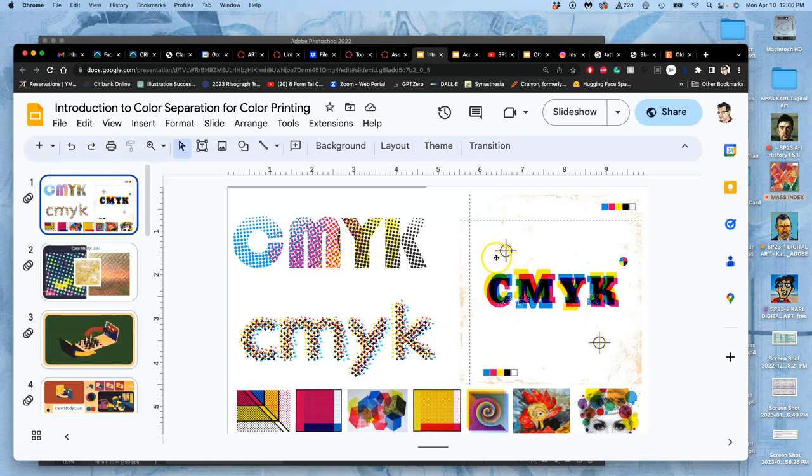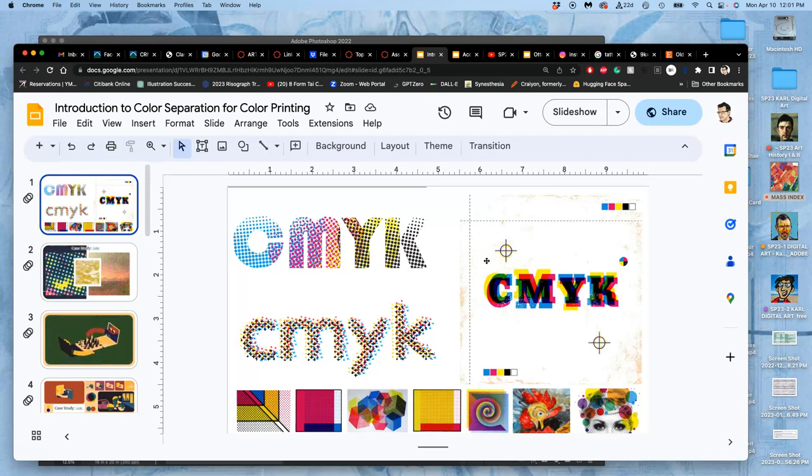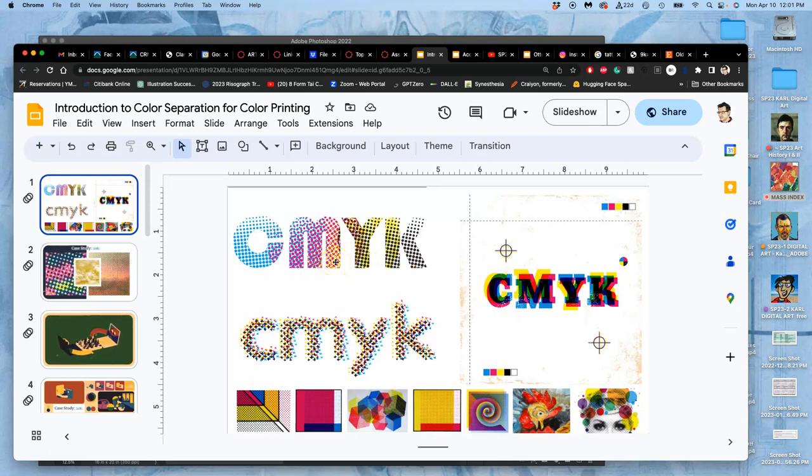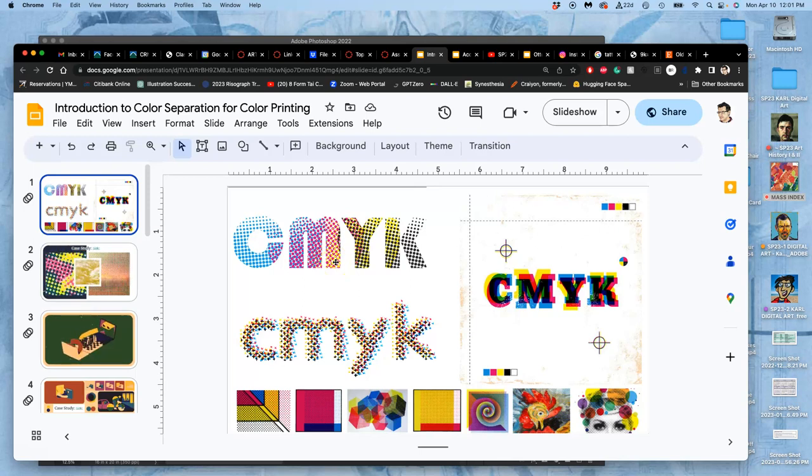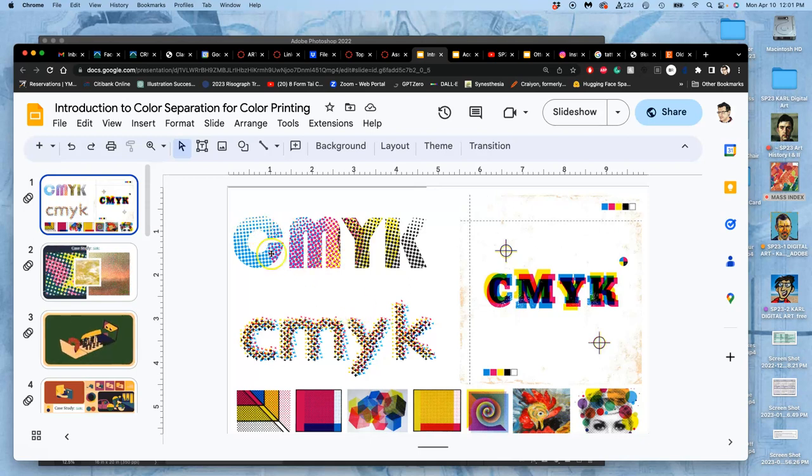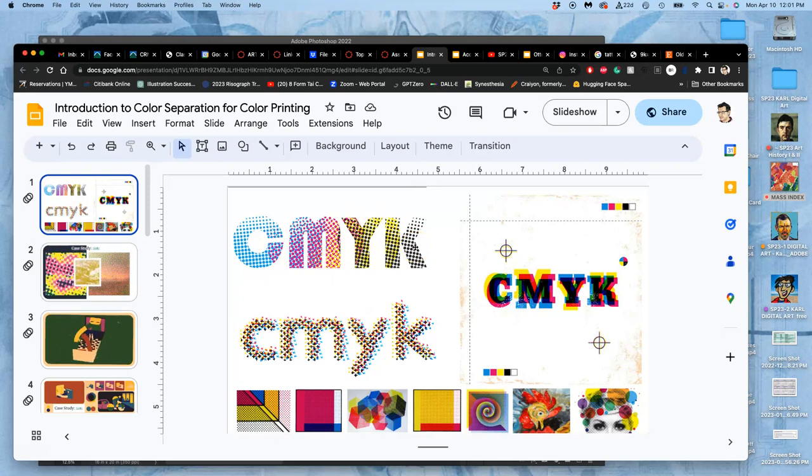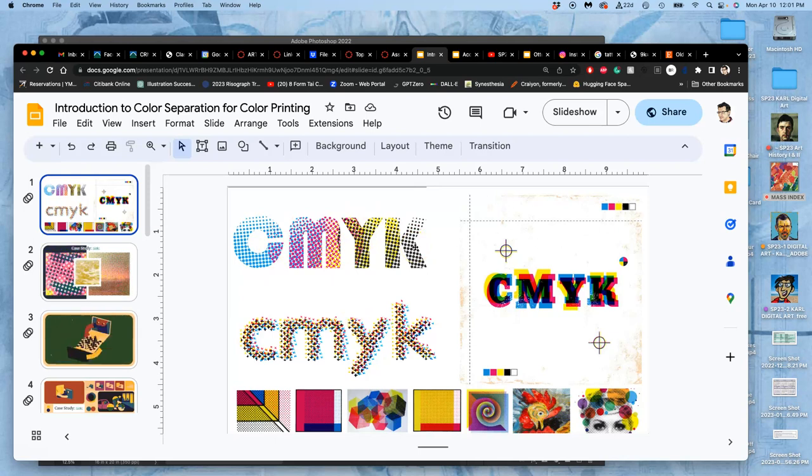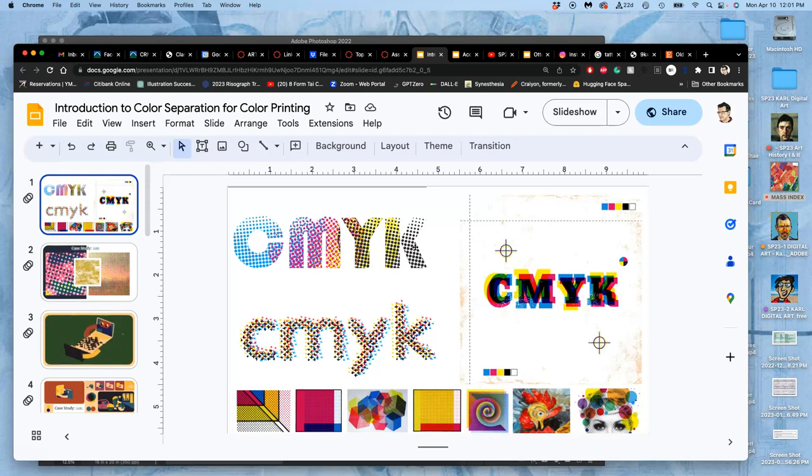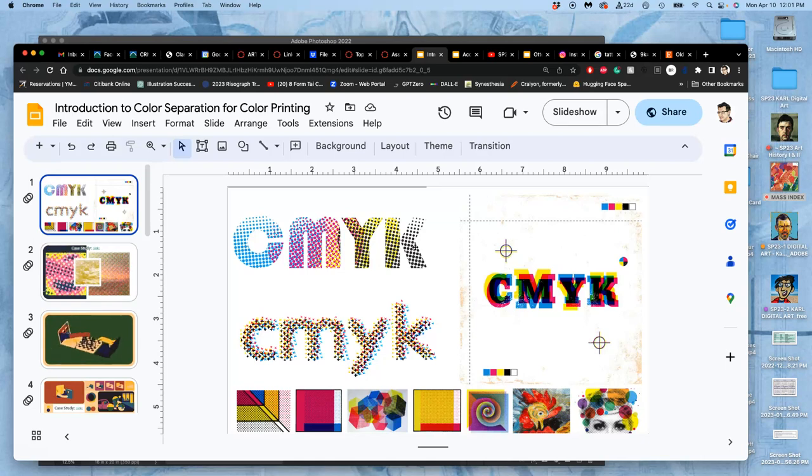CMYK is how printers do color. It is the opposite. It's what's called the pigment scale, not the light scale. And in order to get a full range of color for the human spectrum of vision, you use these four inks. They are cyan, magenta, yellow, and black. And because ink is not something that you can thin out in a printer, it always prints the full ink onto the page.